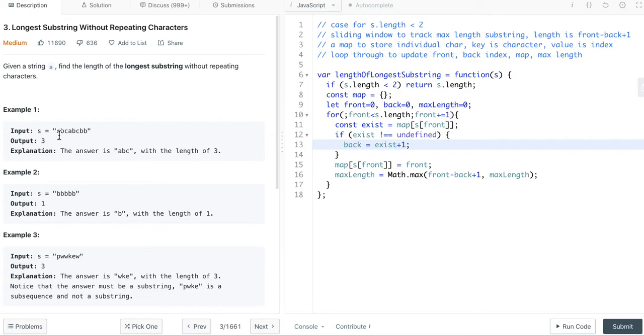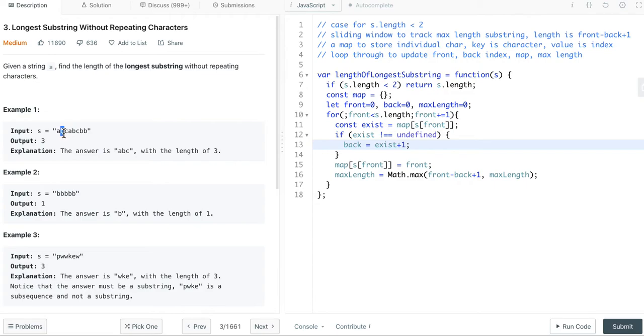And then, while we loop through the input string, the front index point to b, c, and a. When it point to a, we realize there's already an a in the map. So we can update the back index to make it point to b. That's why we have this back equals exist plus 1.